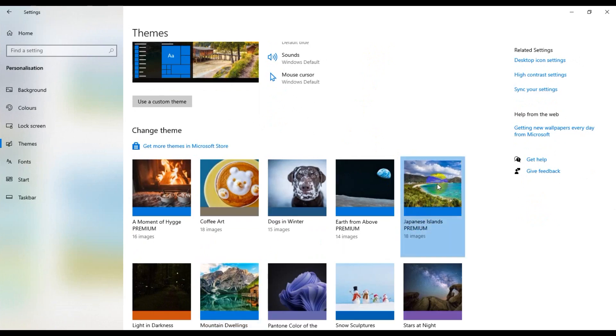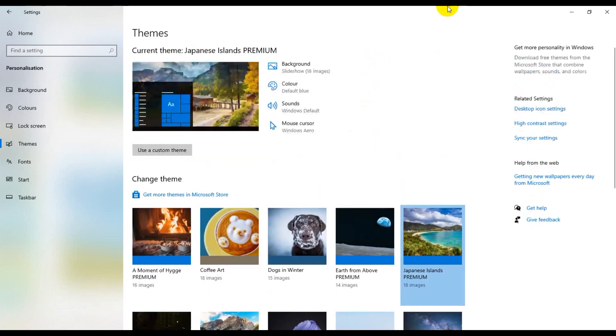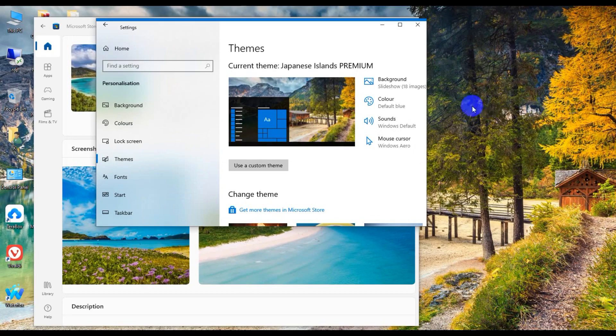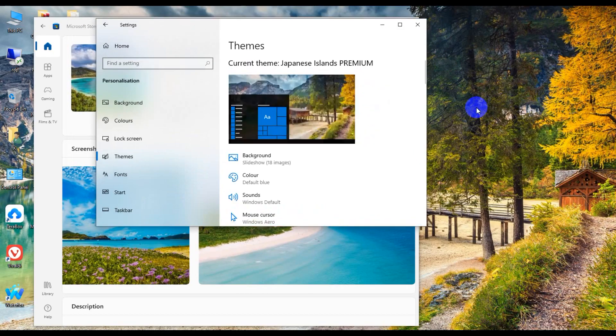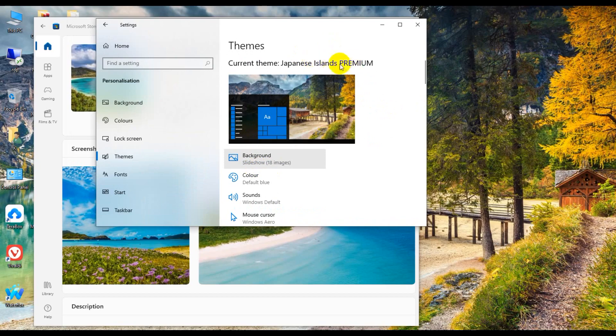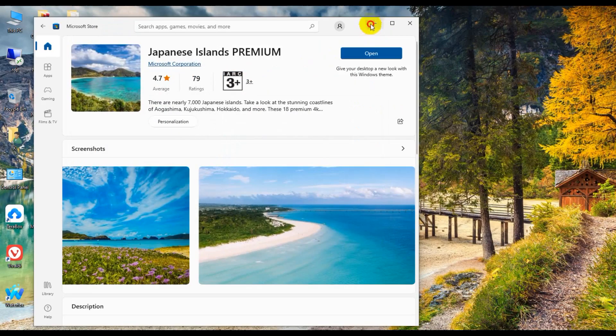And change my wallpaper. Okay, Japanese Islands Premium, so now I am changing the wallpaper.